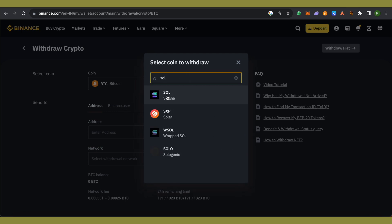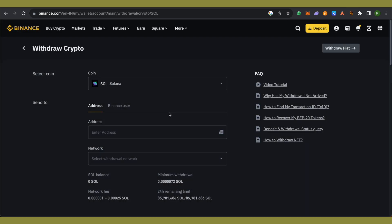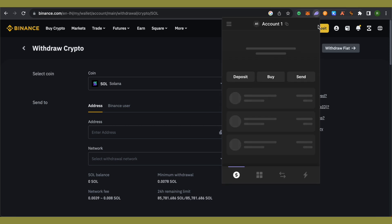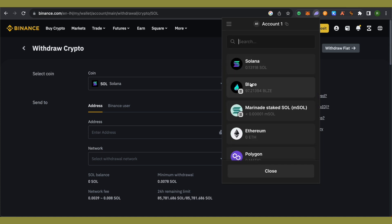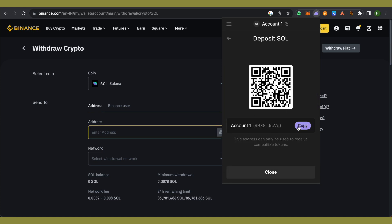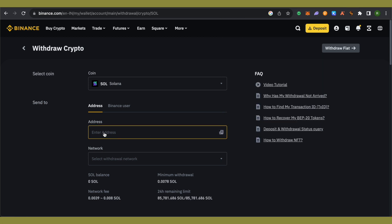For the address, open up Phantom Wallet and click on Deposit, then select Solana. You will see the address — simply copy it and paste it on Binance.